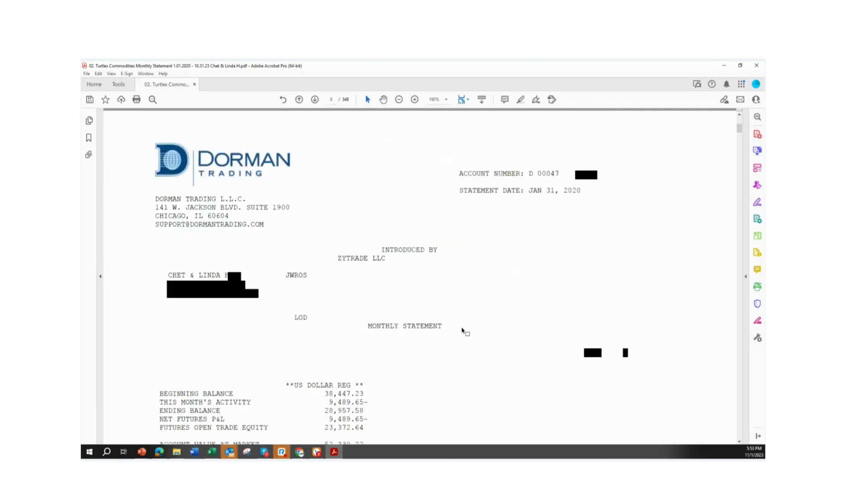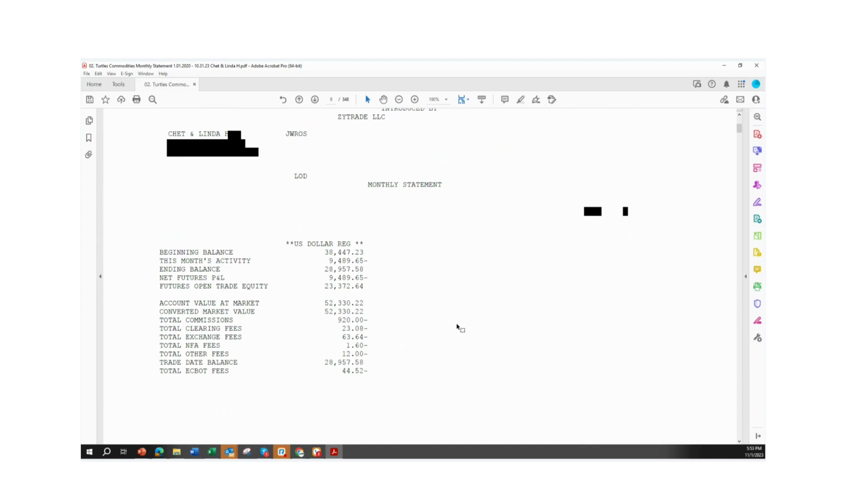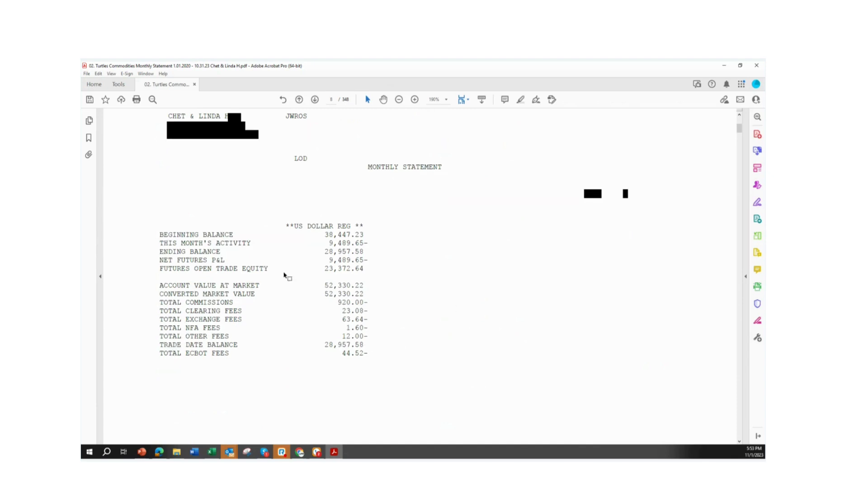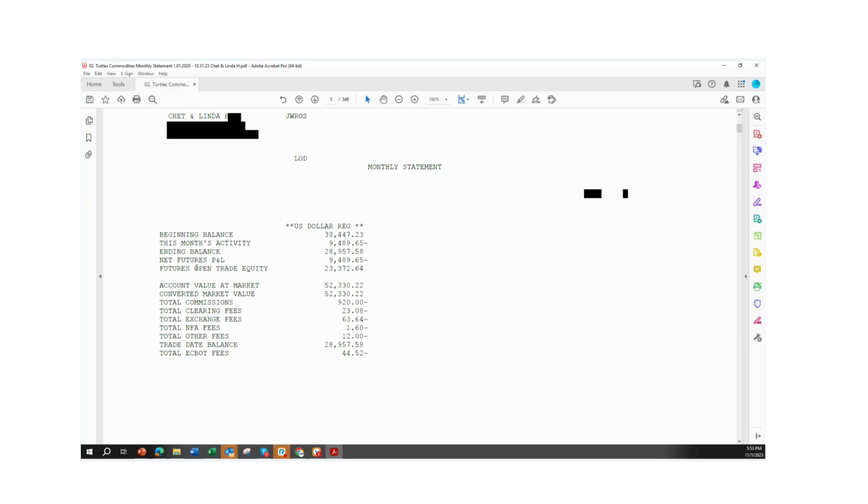We're going to review the summary at the end of the month, just so you have a full understanding of the account balance and how it looks. Here's the beginning balance, like we indicated, $38,447.23. This month, there is a negative balance here, a loss for the month that has been closed. That's going to be $9,489.65 of closed trades. That is a loss. In the account, which I had showed you just previously, there is an open trade equity that's carrying into February of $23,372.64 in profit. If Chet and Linda was to close the account, their total account value at market would be worth $52,330.22.